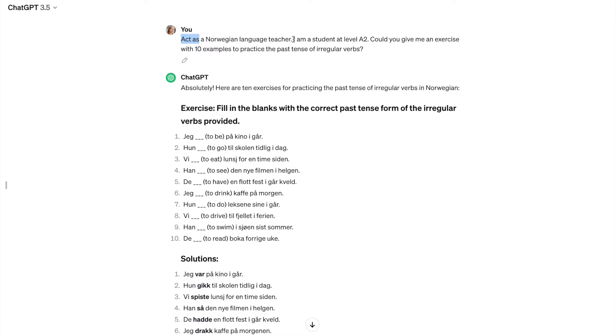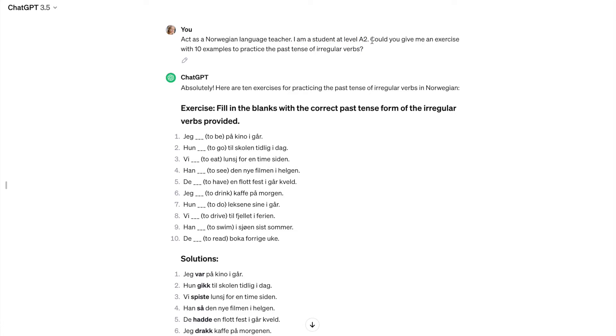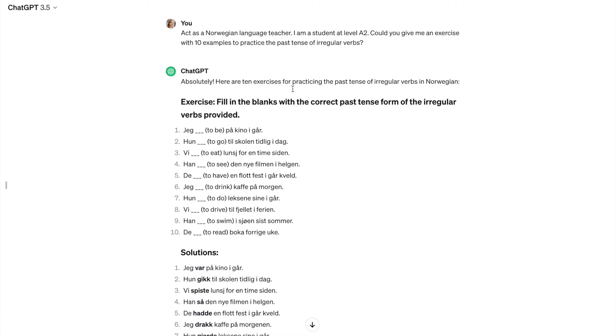And then I explained to it, I give a little bit more context. I say, I am a student at level A2. So again, it will know more or less what sort of examples, what sort of language it can use to communicate with me in Norwegian. And then I want to practice, for example, I need some exercises to practice the past tense of irregular verbs. And ChatGPT is delighted.